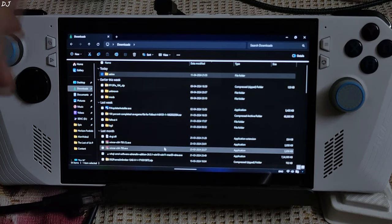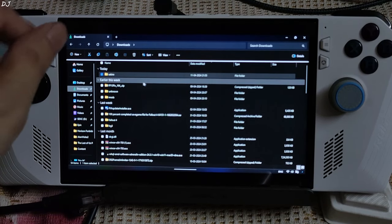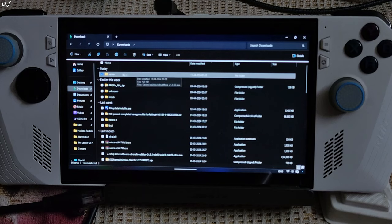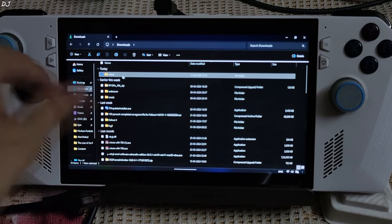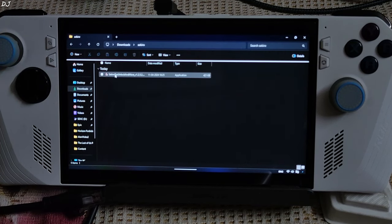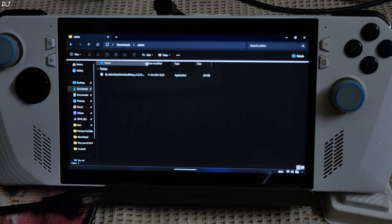Open File Explorer, click on Downloads — here you will see the exe file. I have transferred it to another folder named Sekiro, but you can name it anything you want. There is the exe file.